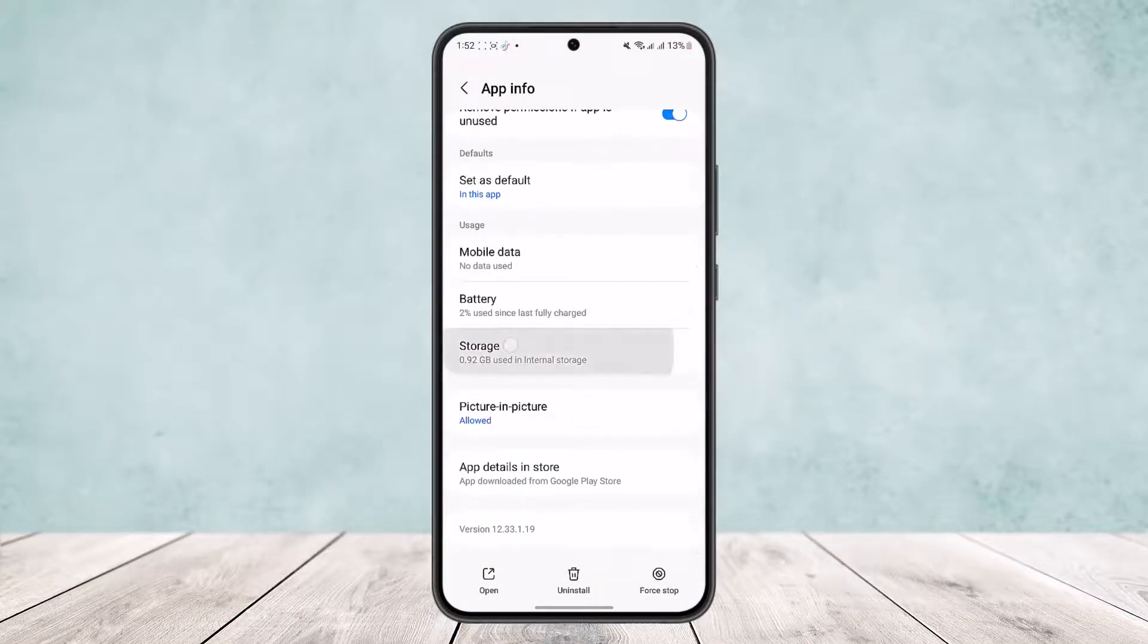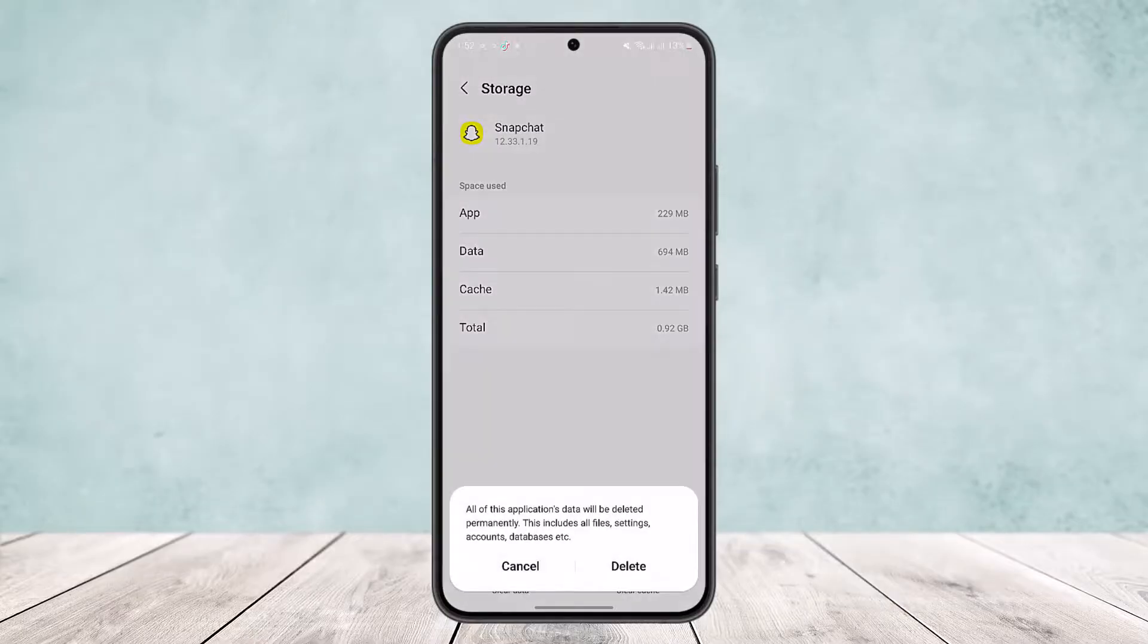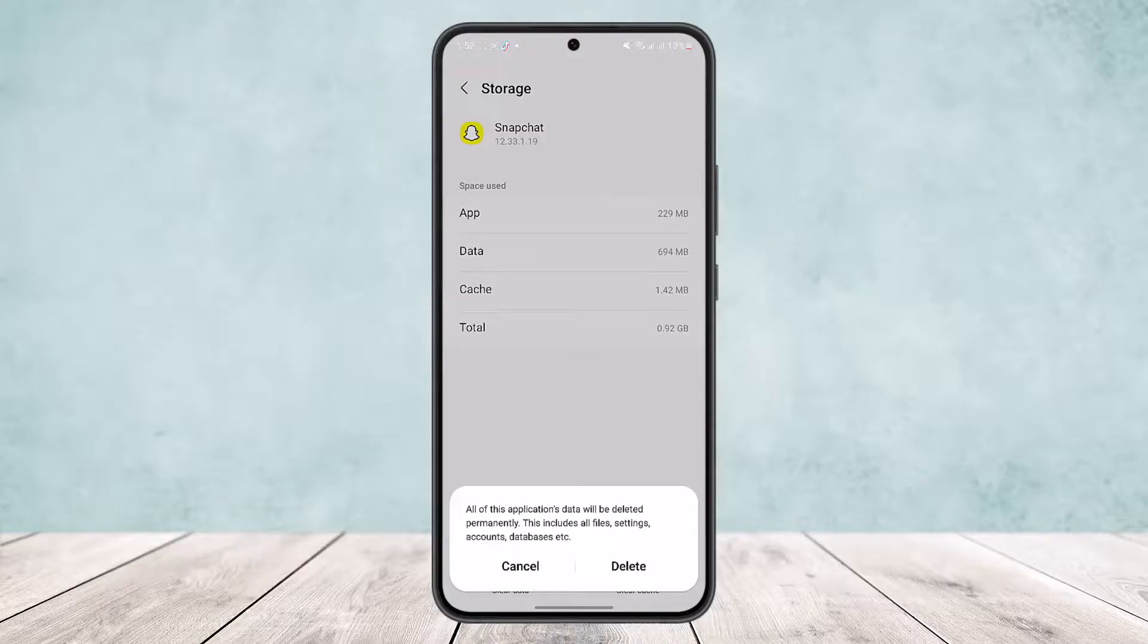Here you'll find the option Storage. Once in Storage, what you want to do is clear your data. This basically resets your app. It'll clear all your data, but make sure to back up your account or have the way to log in back to your account.